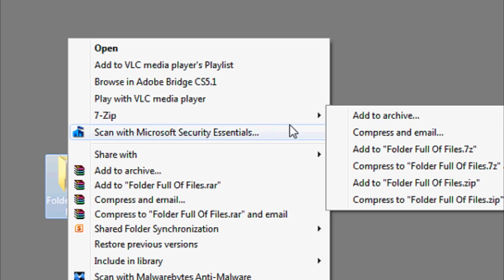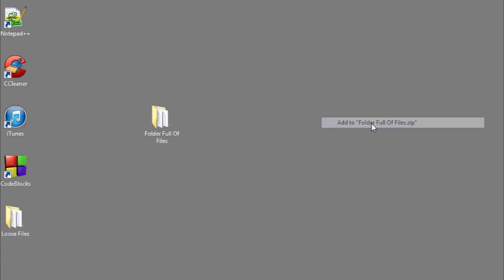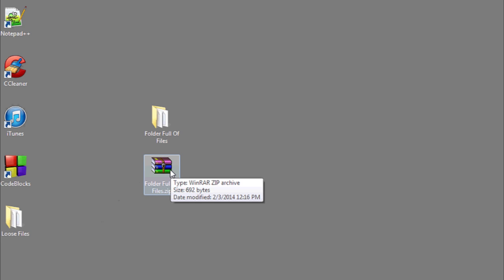For the folder in question that you want to send by email, right-click, select the 7-zip option, and then scroll over to where it says add to file name .zip. This will then compress and create a single file from your folder full of files in what's known as a .zip format.